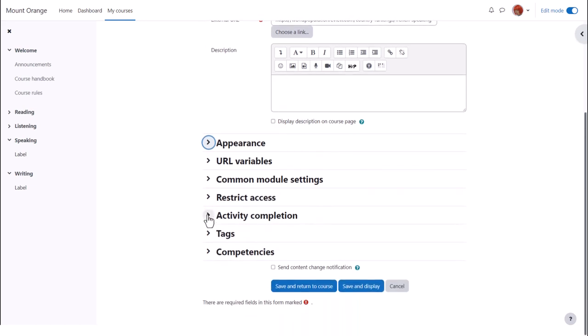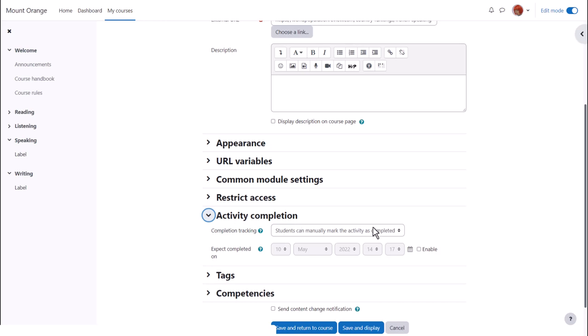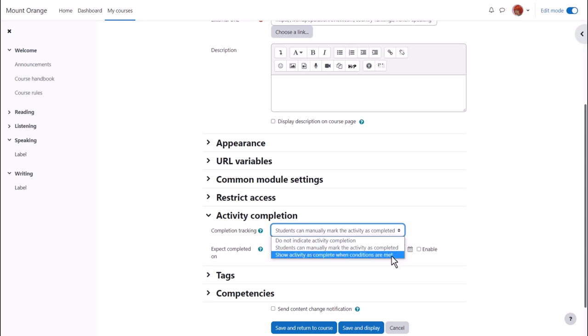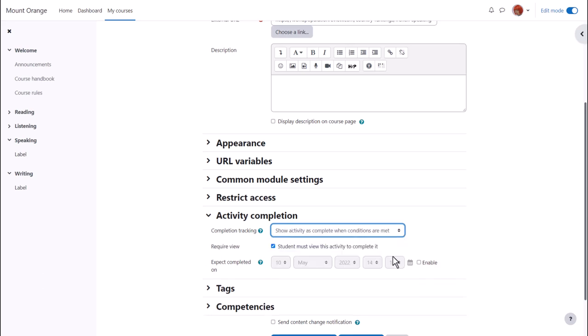In activity completion if we want to track that students have accessed the URL do we want them to manually click to confirm they've seen it or do we want it automatically marked complete when they view the URL?